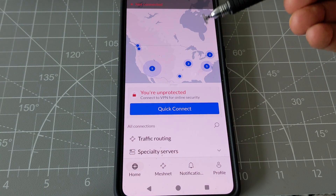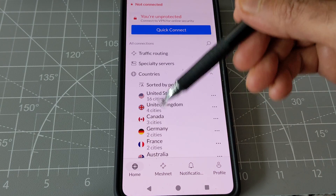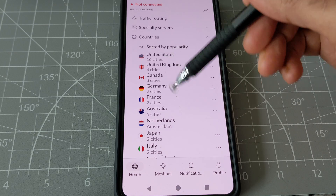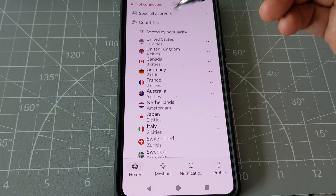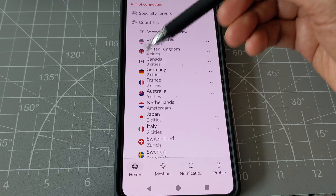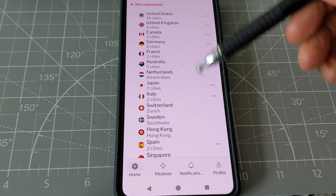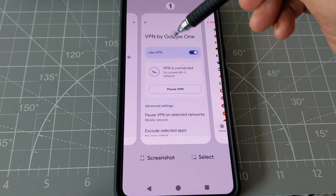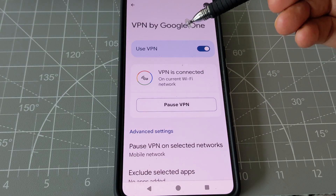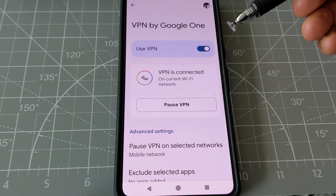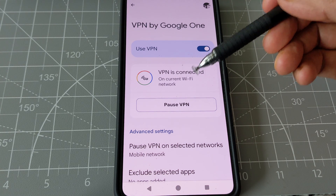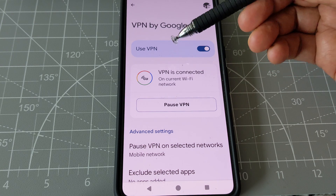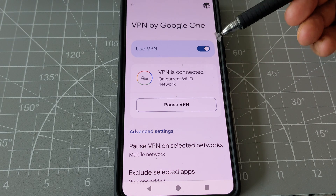I have NordVPN, and when I open it, it gives you the ability to connect to any country — servers in any country — to pretend that you're in that country. As you can see here, there are lots of countries to pick from, and it will show that you're from that country when connected via one of those servers. Google's VPN doesn't have that option — it just funnels through Google's servers, which I believe are located in the US, though I'm not certain.